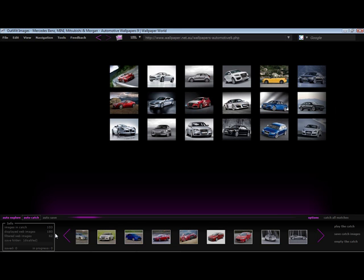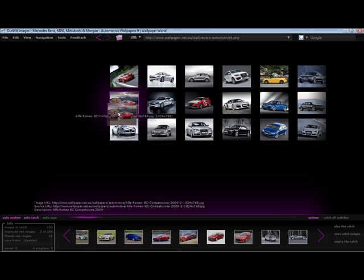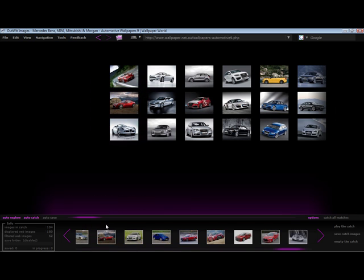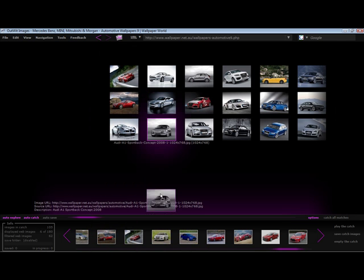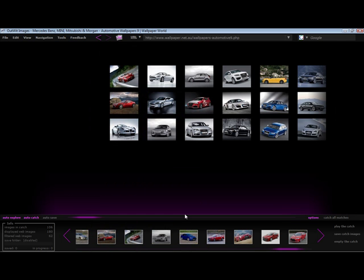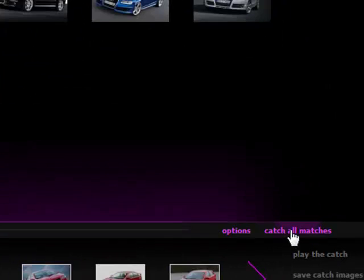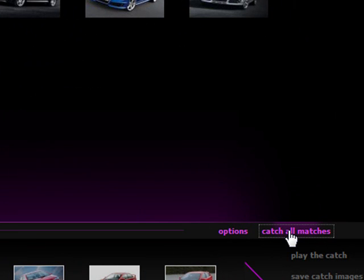I have two options for moving the images into the catch. The first is to drag and drop the images. The second is to click catch all matches, which will move all displayed images that match the criteria from the options panel into the catch.